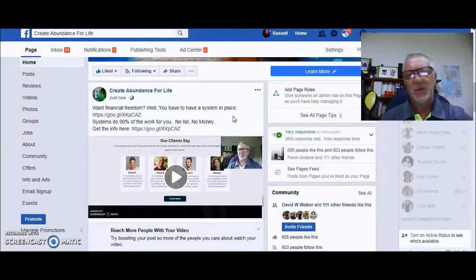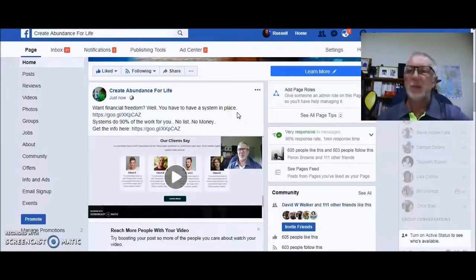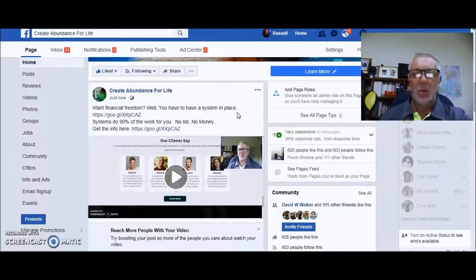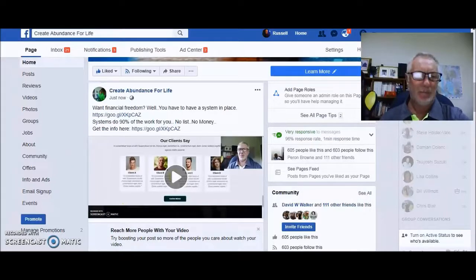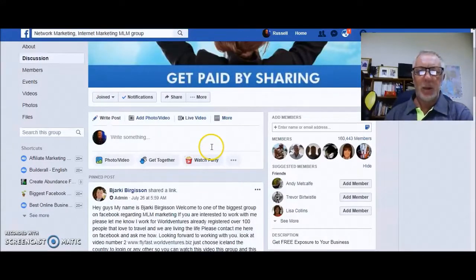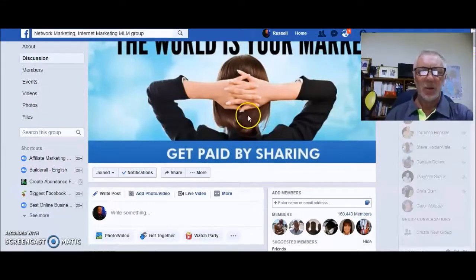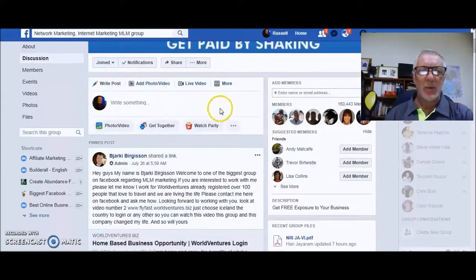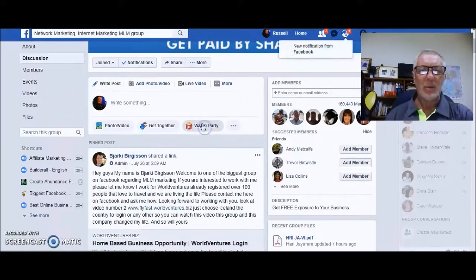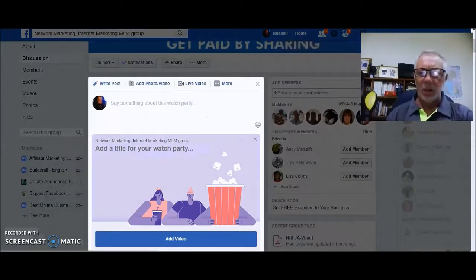Wait about 45 minutes — go and have a cup of coffee or walk your dog — then you'll see it appear on the watch party. So I'm switching from my fan page and now going to a network marketing group I'm in on Facebook. It's got about 160,000 members, which is pretty ideal. You don't want to do much less than 50,000 in a group, otherwise you won't get a lot of action. In your group, instead of doing a regular post, you go to Watch Party and press that.